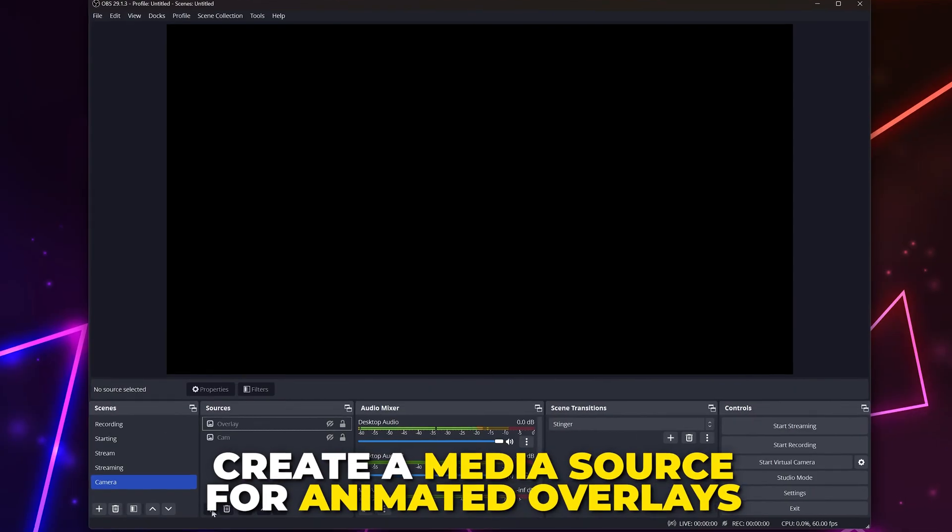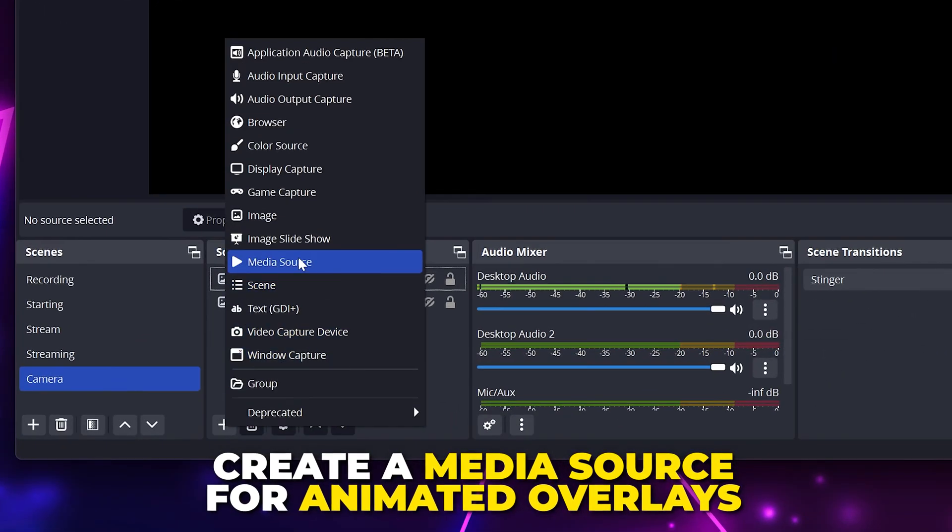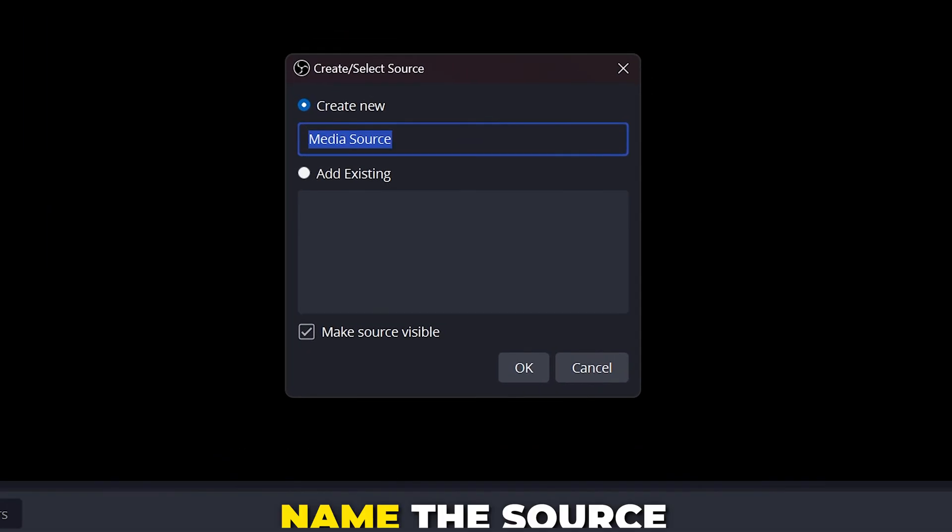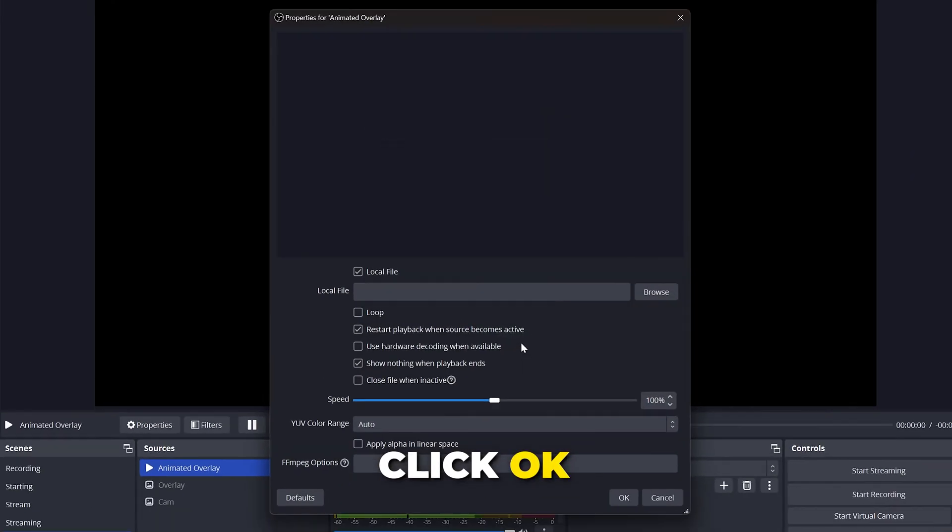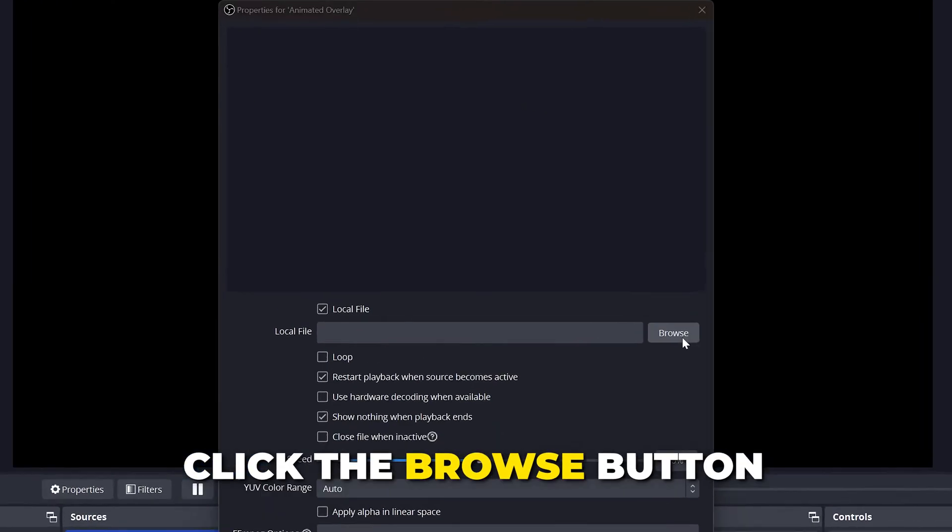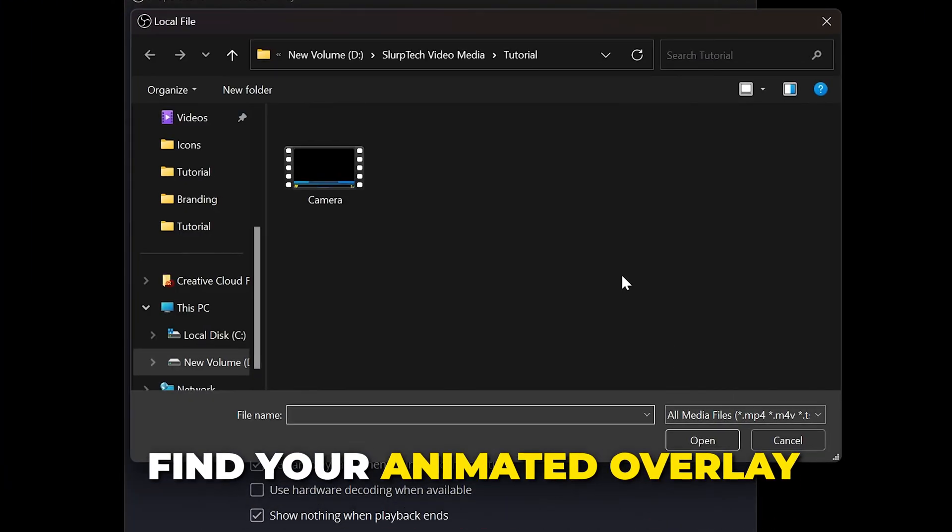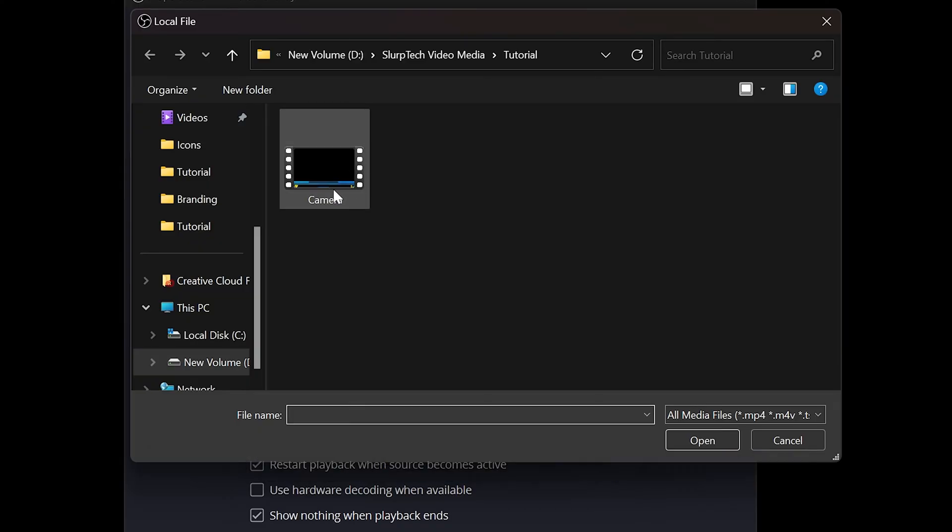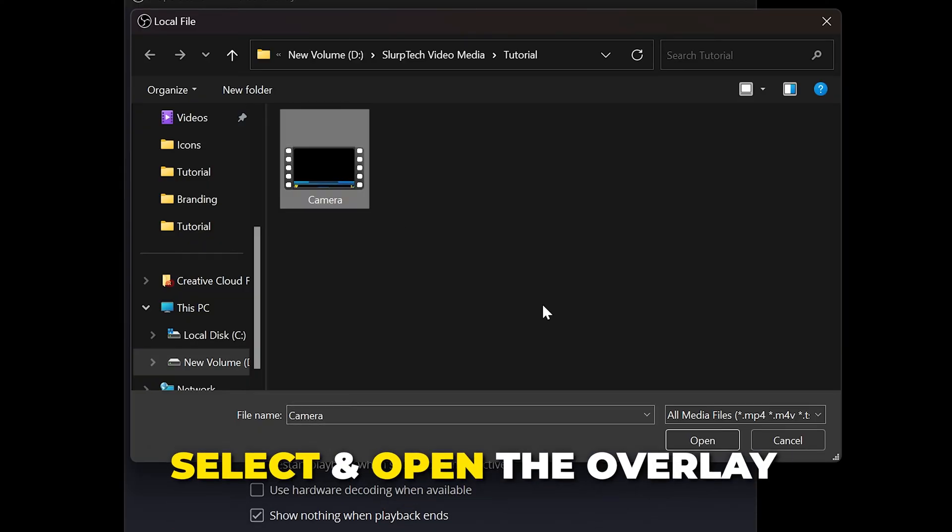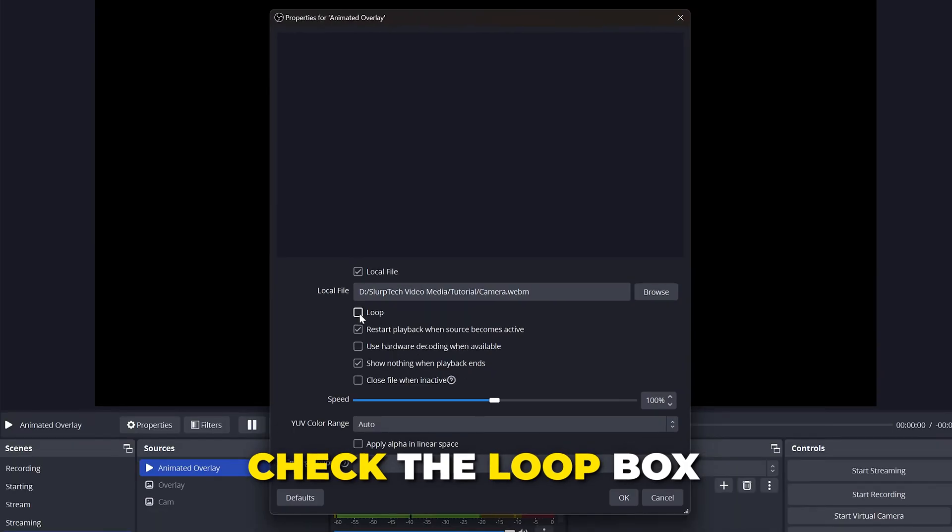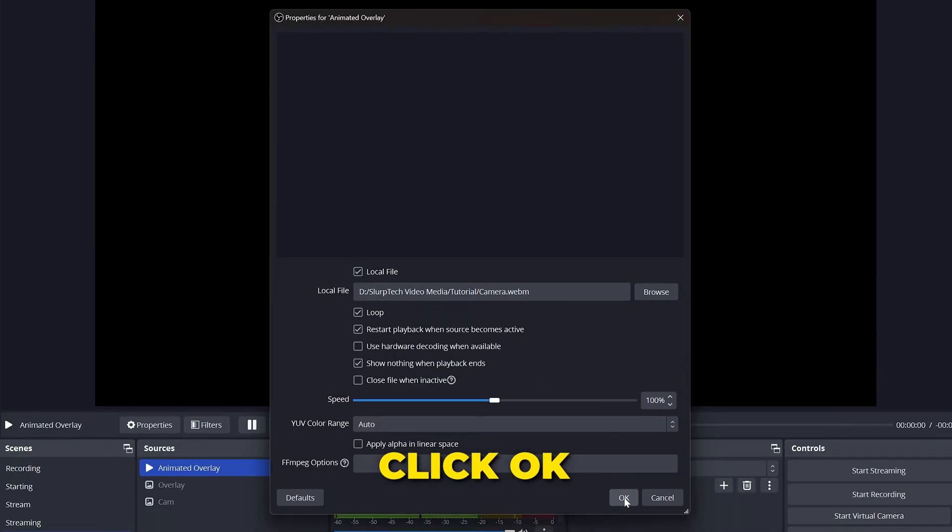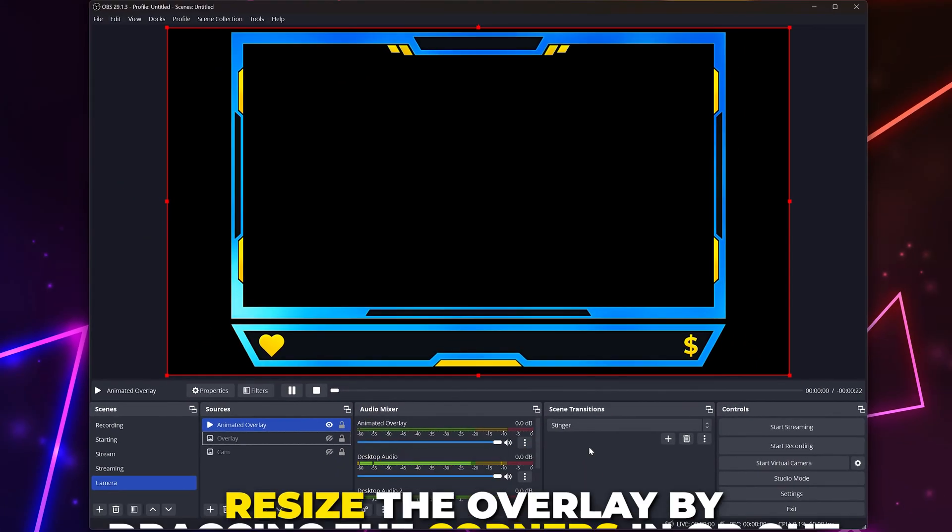Animated overlays can be added using the media source. Name the source, then click OK. Click the browse button. Locate your animated overlay. It will usually be a WebM or MOV file. Select the overlay and choose to open. Check the box to loop the animation so the overlay doesn't disappear, then click OK.